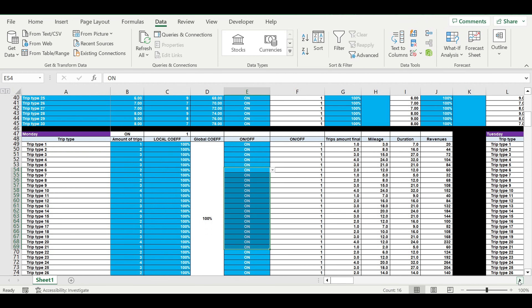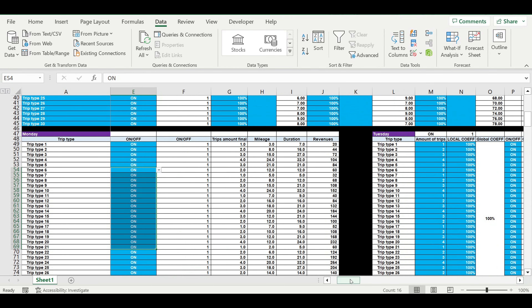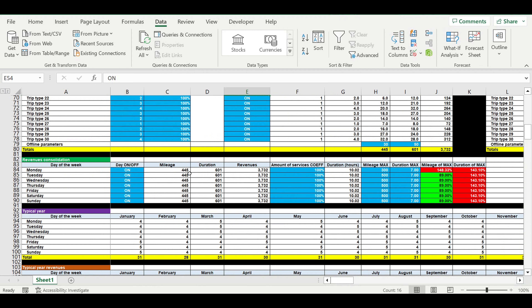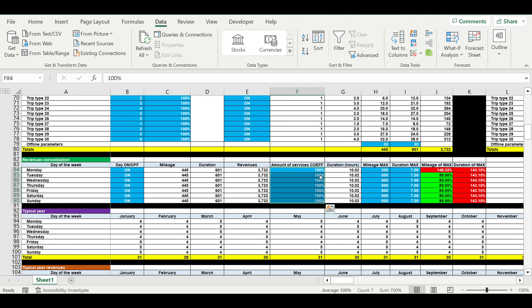This is done for each day inside the typical week. Then in the input area we can switch on and off different days from the cash flow statement calculations. We add the global coefficient to the amount of trips for each day inside the typical week. We also add the limitation system for daily mileage, daily duration, and daily timing when we are online — this will make us believe in realistic numbers.